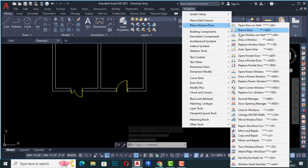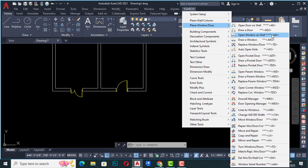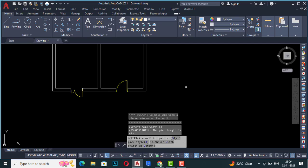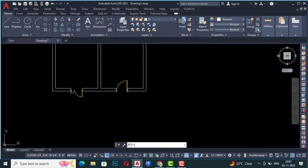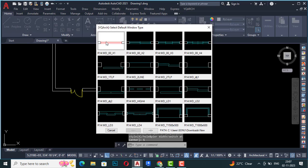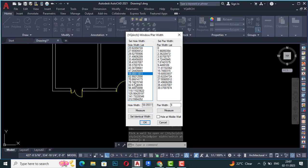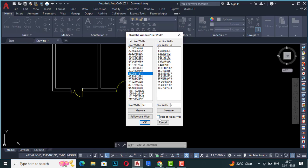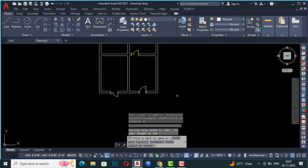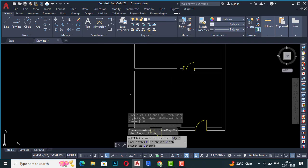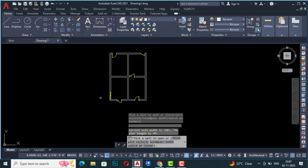The next command is 'open a window on a wall' — shortcut AW. This works just like the automatic door command. Select a window style — I'm going to select this simple one. You can set the hole width; I'm making it 60 inches, a five-foot window. Like the door, if you select 'hole at the middle wall' it will create the window at the center. I'll leave that unchecked, click OK, and select this wall — and the window is placed.